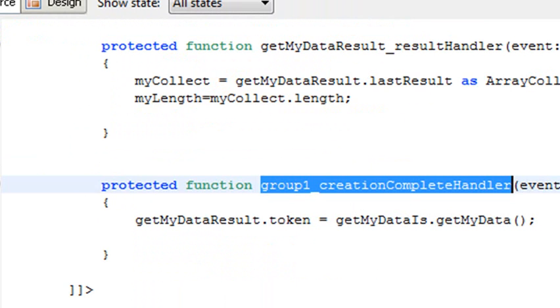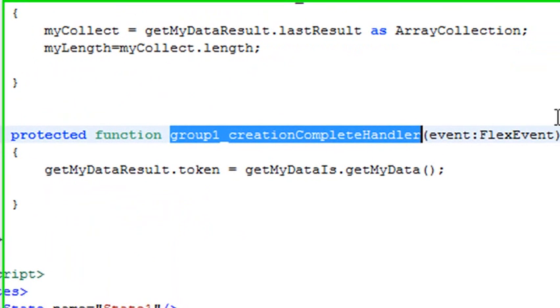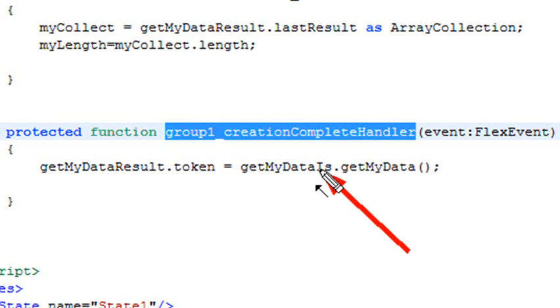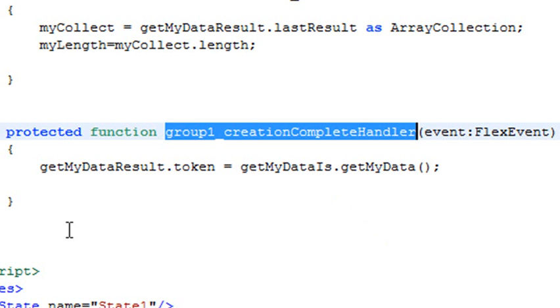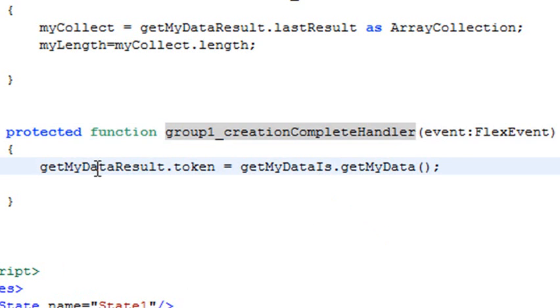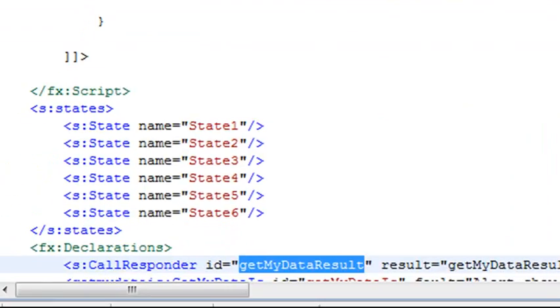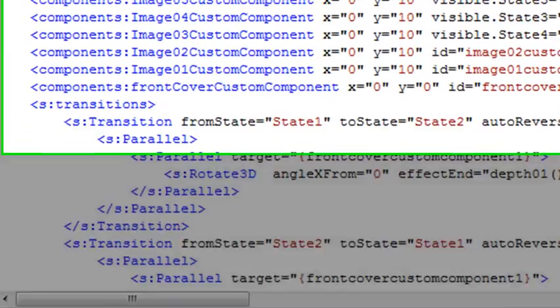It takes me to what happens first. So what happens first is this getMyResult.tokenData, getMyDataIs, and getMyDataIsRun. So what does that mean? I don't know. Let's Control-Click on it. Okay, so here's this getMyDataResults rollover. Click on that, and that takes me down to the call responder.